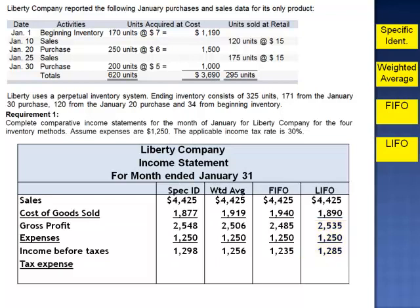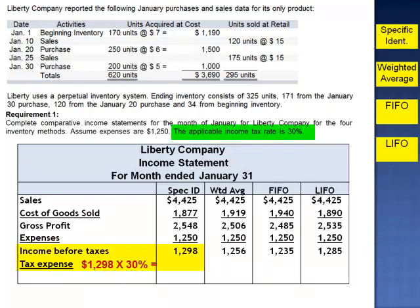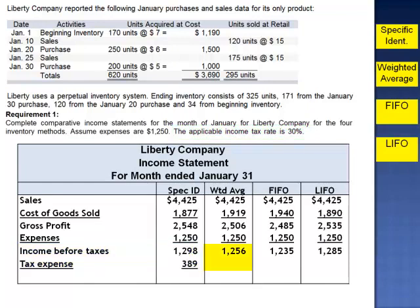The next step is to subtract the tax expense, which is 30% of income before taxes. Specific identification: $1,298 multiplied by 30% is $389. Weighted average: 30% of $1,256 is $377. FIFO: 30% of $1,235 is $371, and LIFO: 30% of $1,285 is $386.